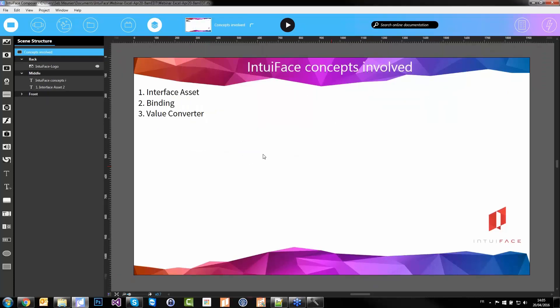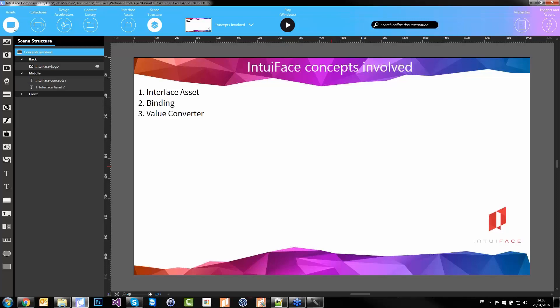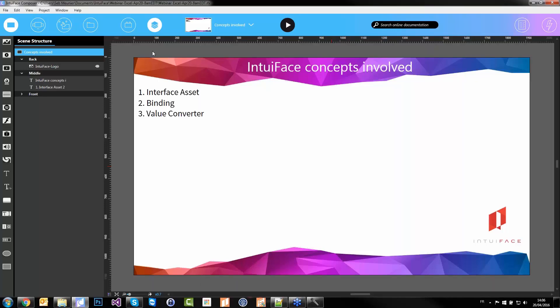I will assume everyone here knows the basics of Interface: assets, collections, DAs (design accelerators), content library, and scenes. Properties, triggers, and actions are also basic concepts you should already know, or you may have seen in the introduction webinar. If not, you can still stay for this hour, but I really recommend you watch the introduction to Interface webinar hosted by Jeff, which will give you a good introduction to Interface.